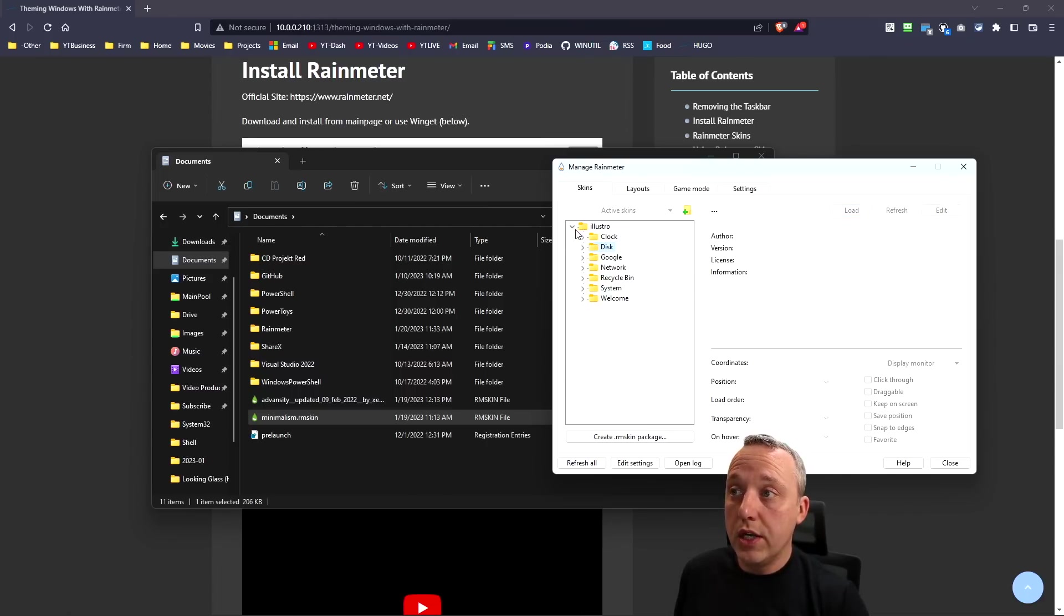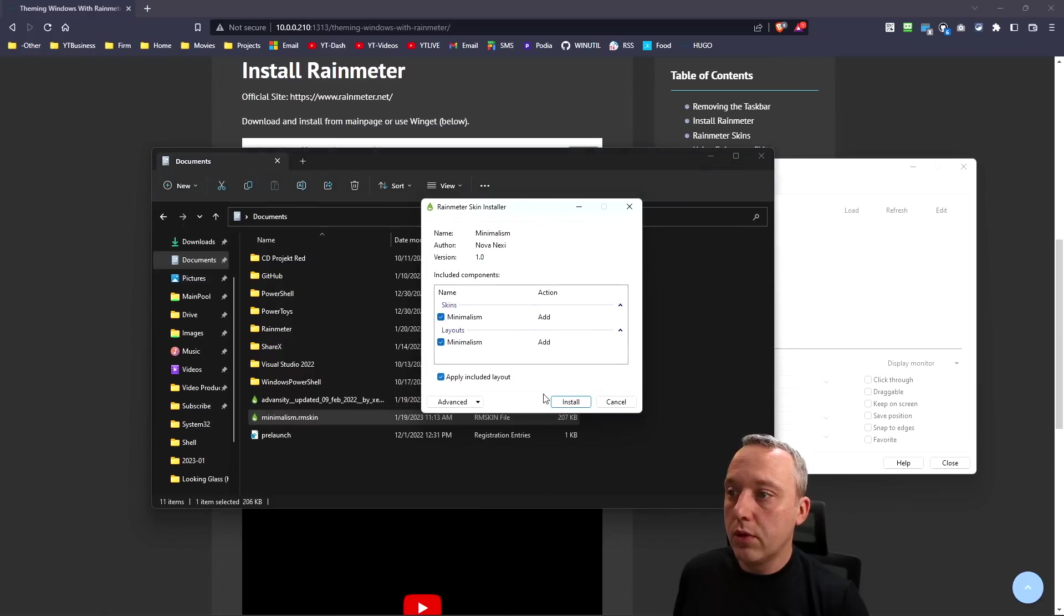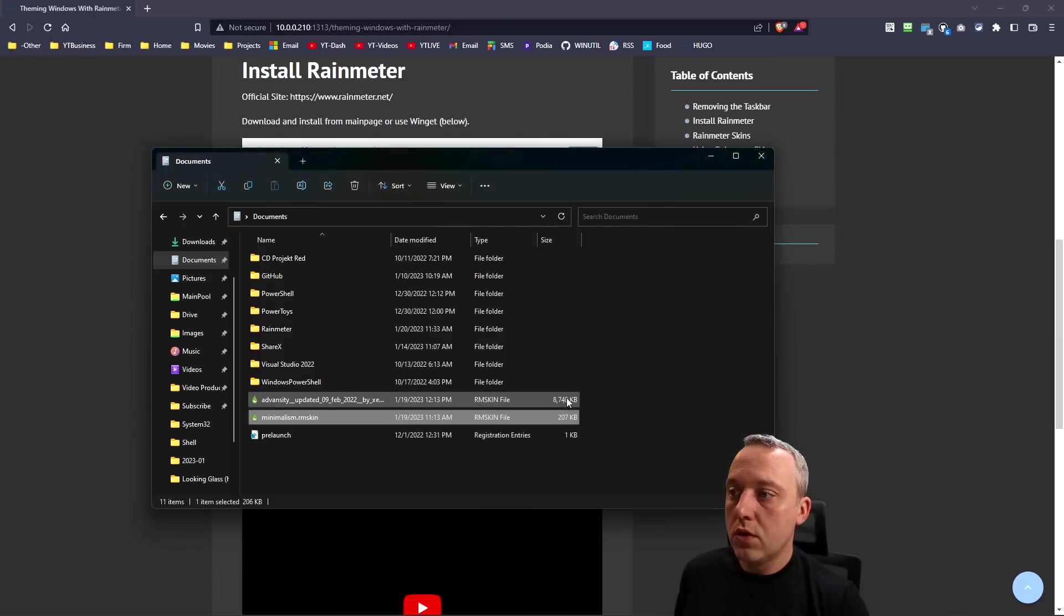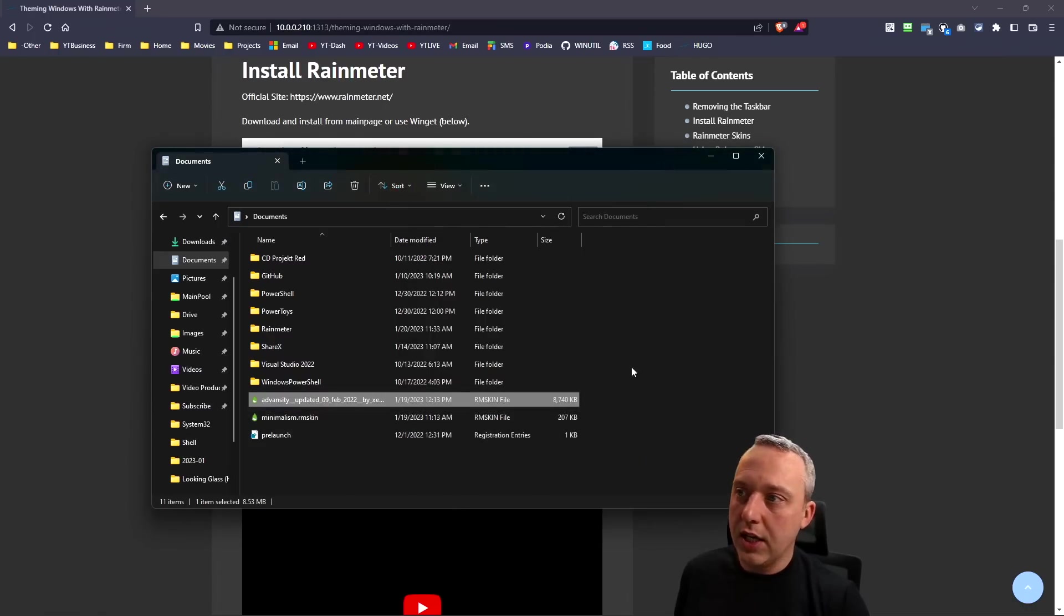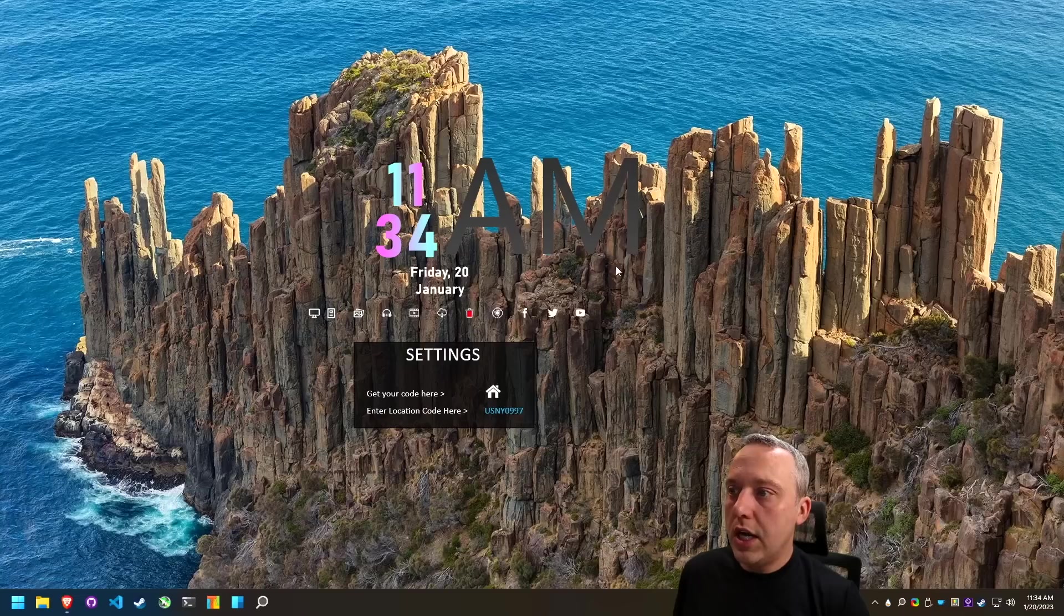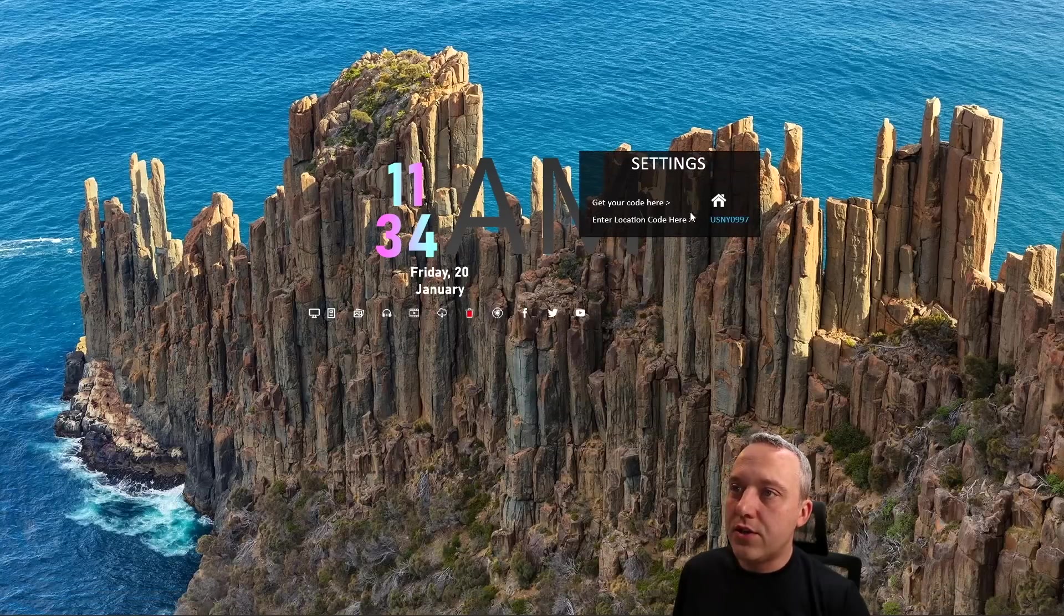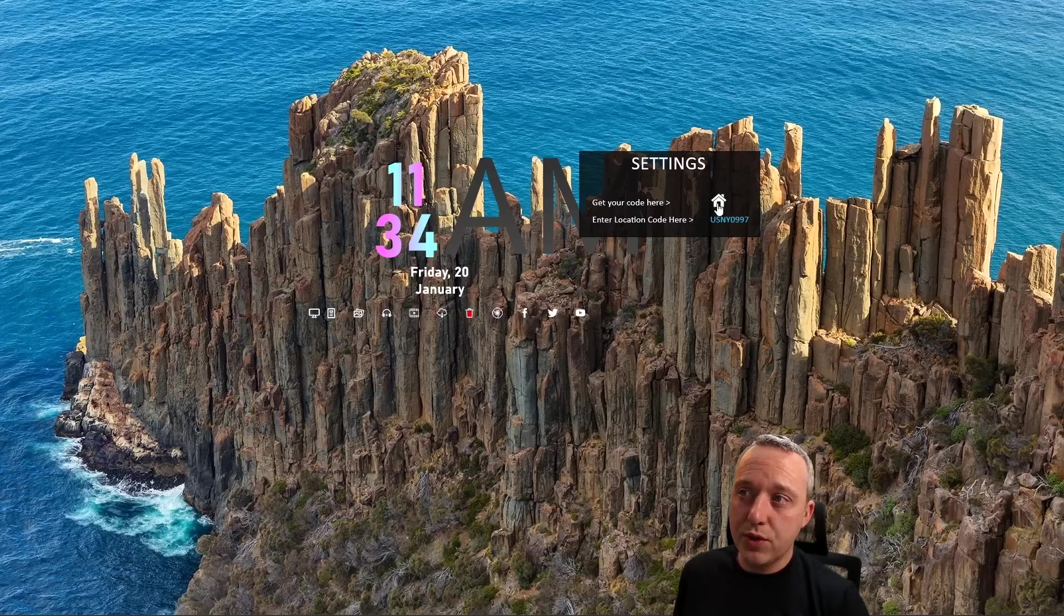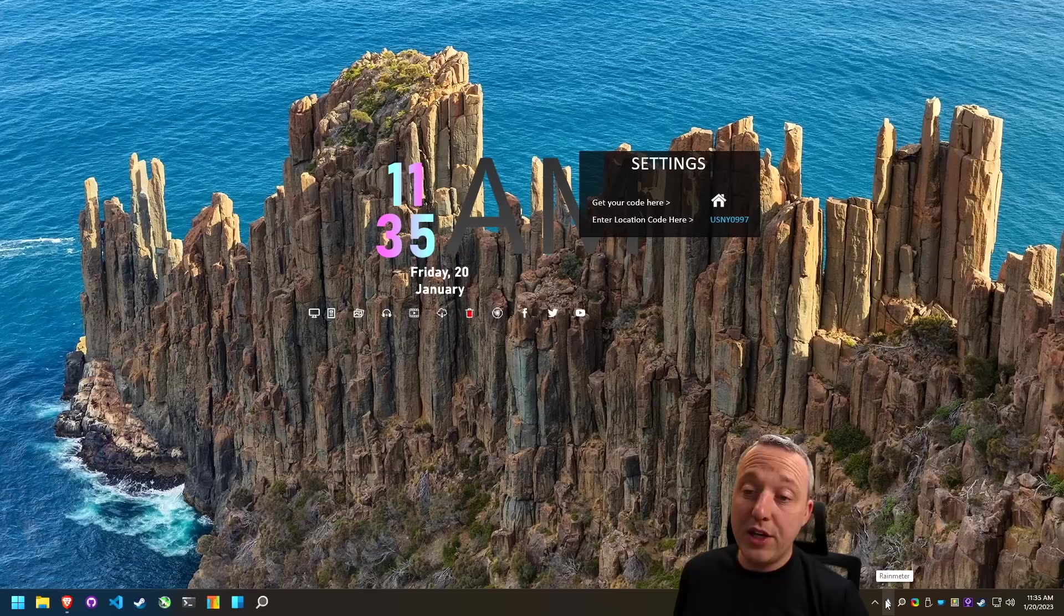Let's say you don't have the taskbar. You can actually just open up Manage Rainmeter and kind of go through each one and unload what you don't want. We still have a clock and discs, so we'll unload those. Now we can load up Minimal skin. Let's install those and let's grab Adversity as well. That's also a very cool skin that I like.